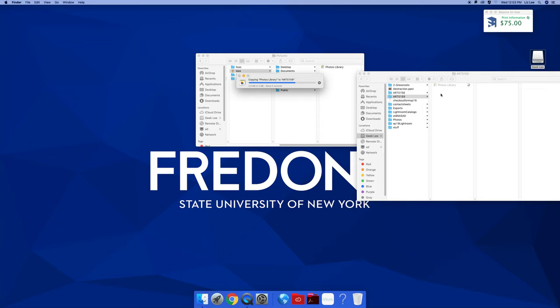I recommend hard drives for a number of reasons. One, you don't forget them. Most people plug their thumb drives into the back of the computer, walk away, and leave them behind. I have a bunch of jump drives people have left behind. Two, they're slow, as we're seeing—very, very slow. Hard drives are much faster. Three, they fill up.